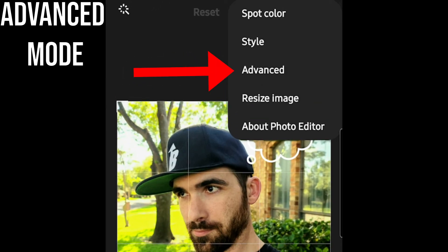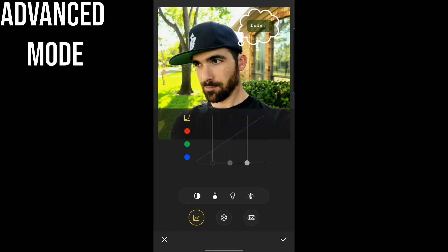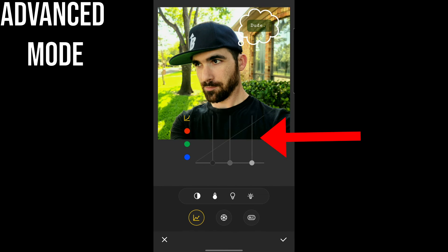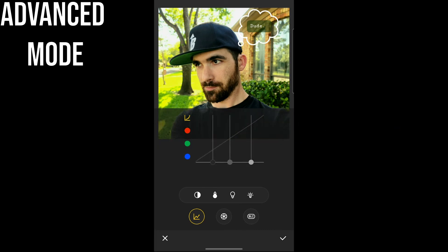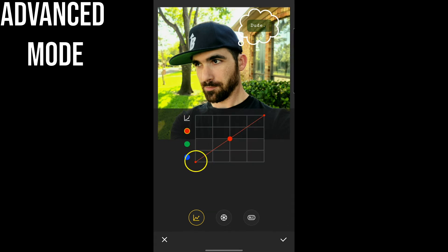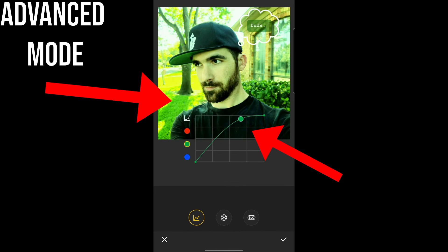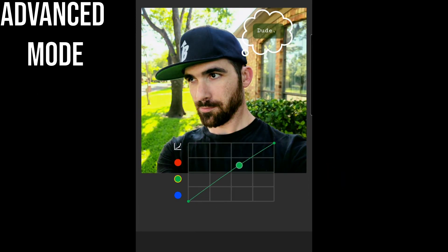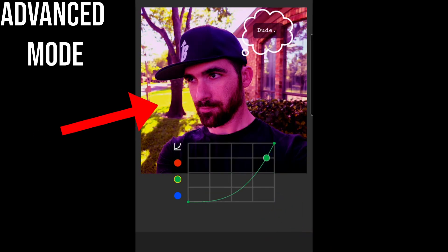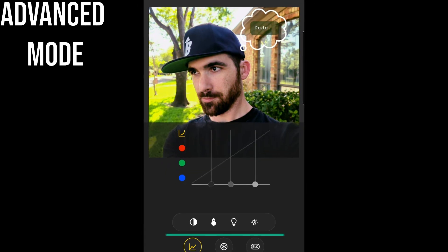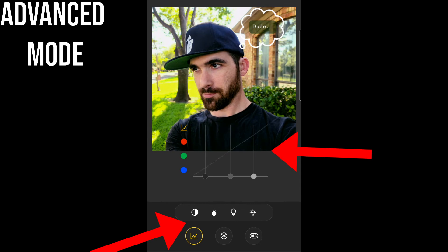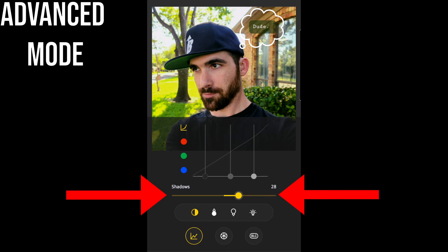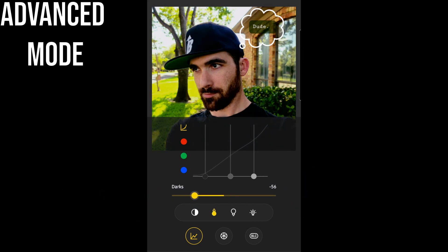Also in the three-dots menu is the Advanced option for more control over color. The Tone Curve tool lets you control the shadows, darks, lights, and highlights with a curve graph. The left ends of the lines are the darks and the right ends are the lights. The four buttons below the curve graph are a different representation of the same controls but with a user interface better suited for a mobile screen. The RGB red, green, and blue curve graphs are the only way to control those colors in the particular way they do.